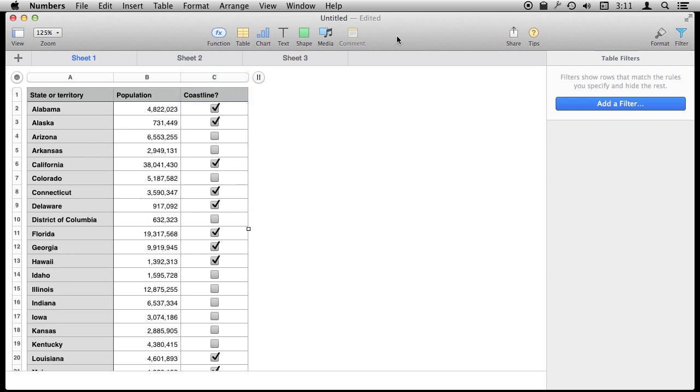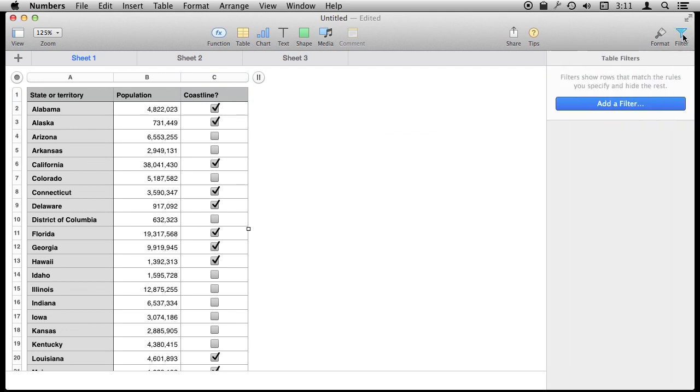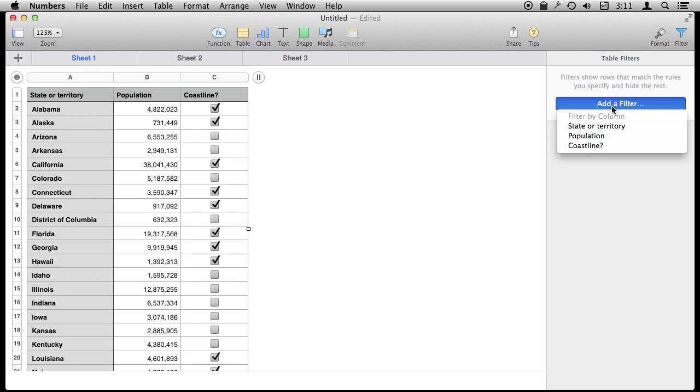Now another thing I can do is I can use the Filter button over here, you can see it next to Format, with the whole table selected and I can add a filter for the entire thing. I can pick the column I want.